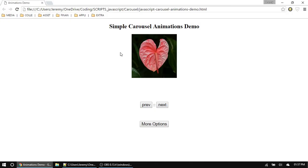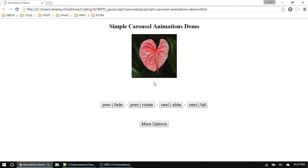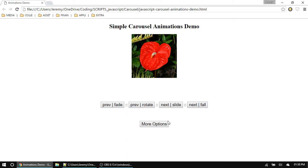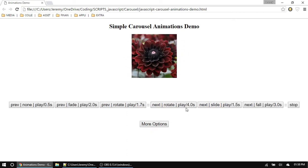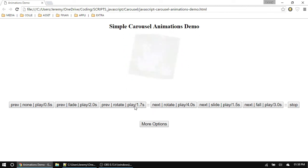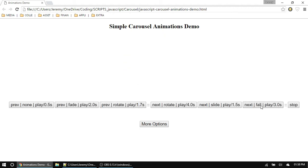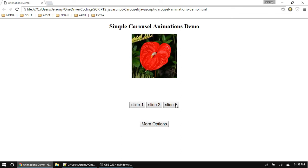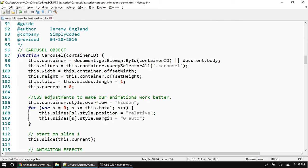Here's my file — we still have our default next and previous buttons with no effects, but now we have four more: a fade effect, a rotate effect, a slide effect, and a fall slide effect. These same effects are also on interval, so 'next rotate' rotates forward every four seconds, and the back one rotates every 1.7 seconds. The fall one cycles every three seconds. And from last time we can still have buttons that go to specific slides.